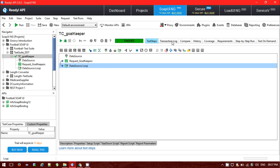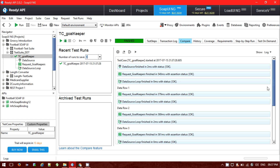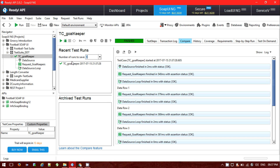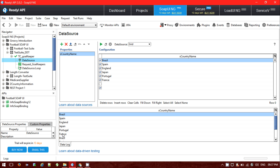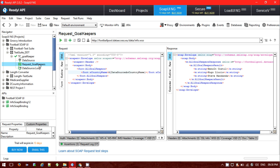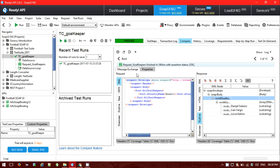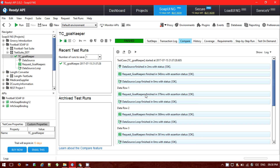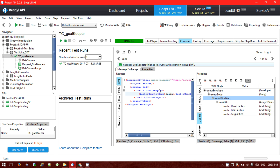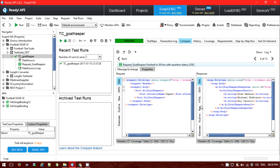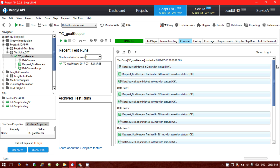The test finished successfully. Looking at the transition log, 13 steps completed. In the results, there are a total of 6 rows — six different countries were configured, so it executed 6 rows. Checking each row: row 1 sent the request for Brazil and got the goalkeeper response successfully. Row 2 sent the request for Spain and got the response. Row 3 sent the request for Japan, and I can see the goalkeeper names in the XML and outline view.